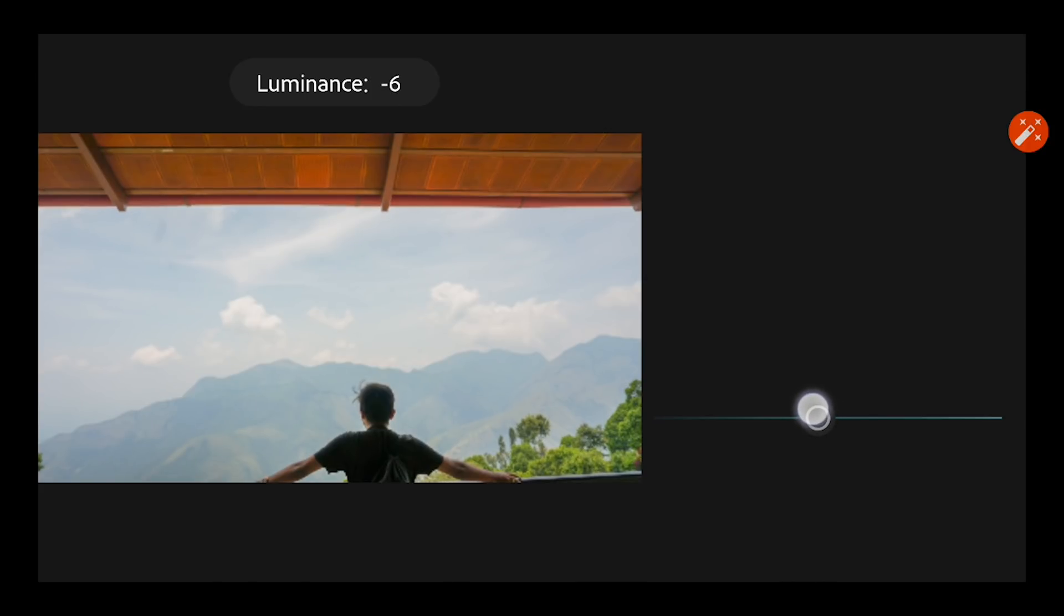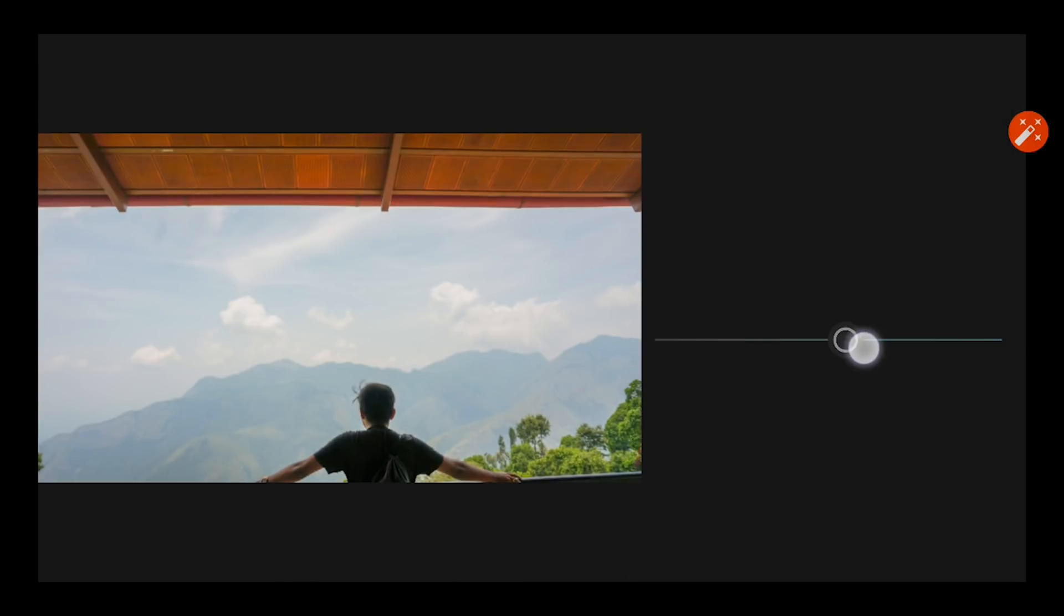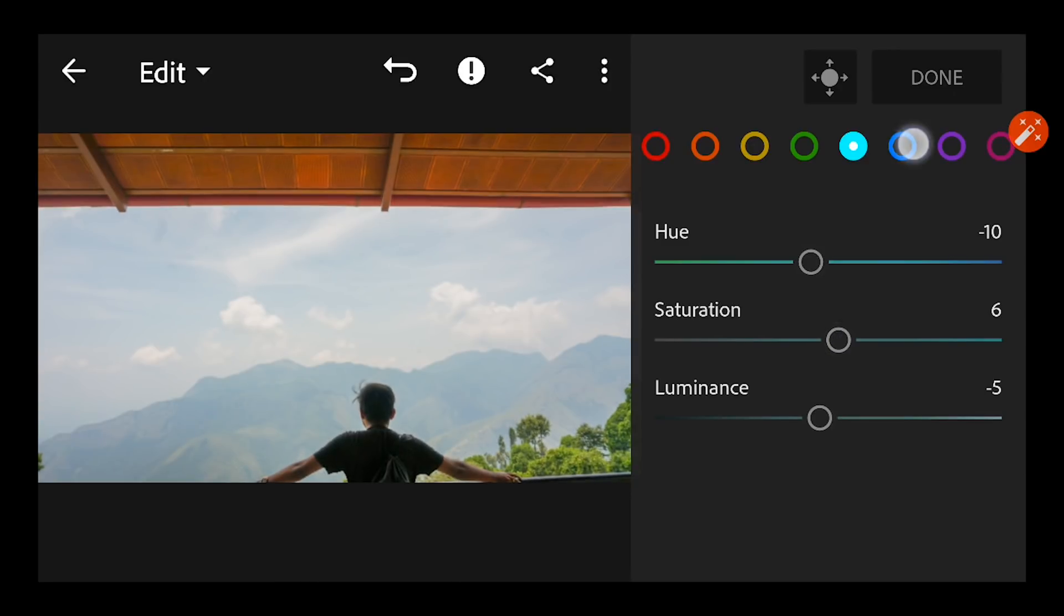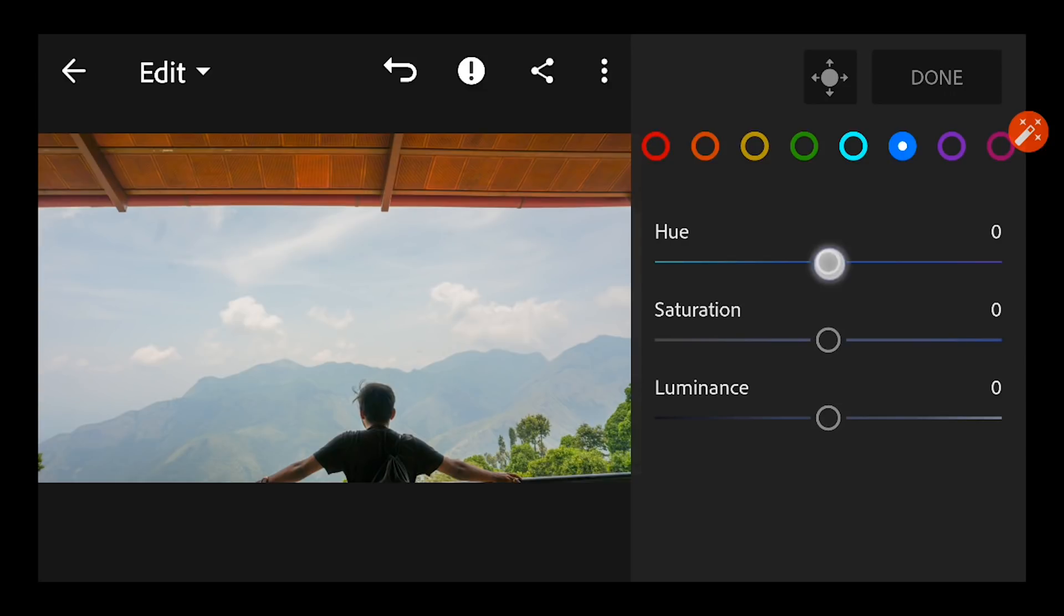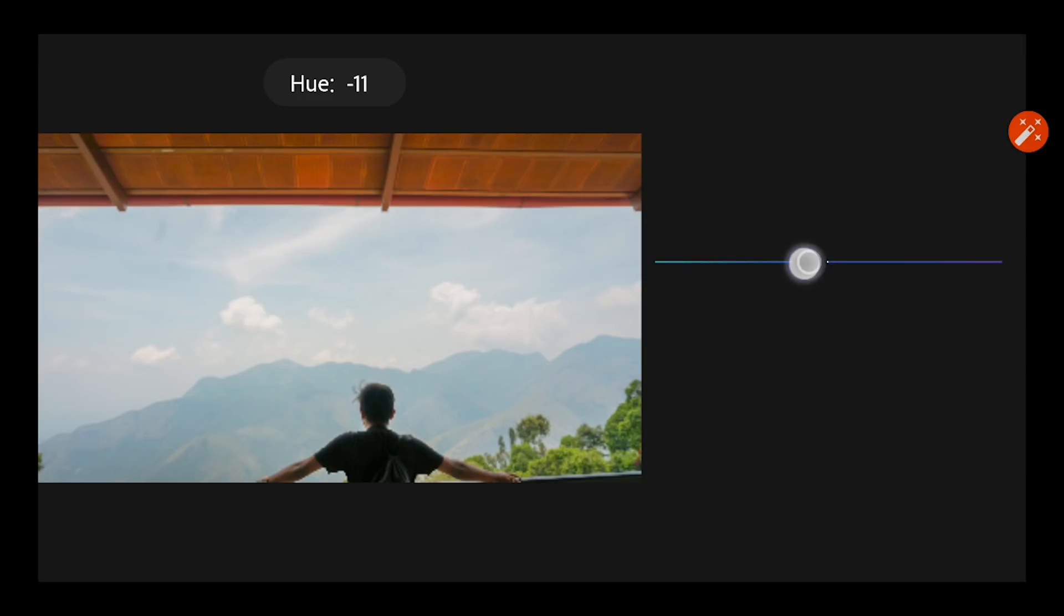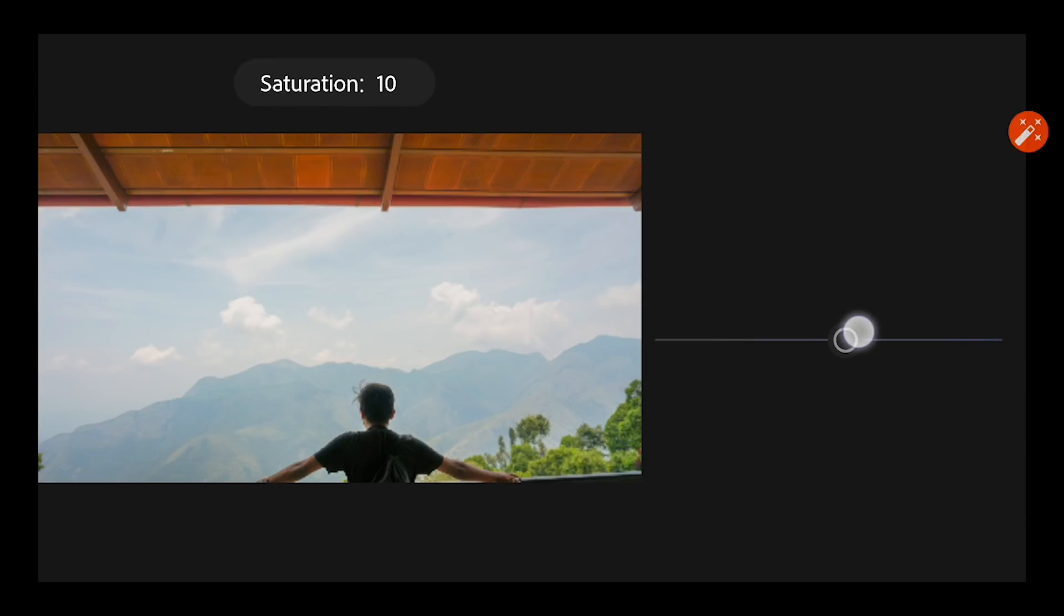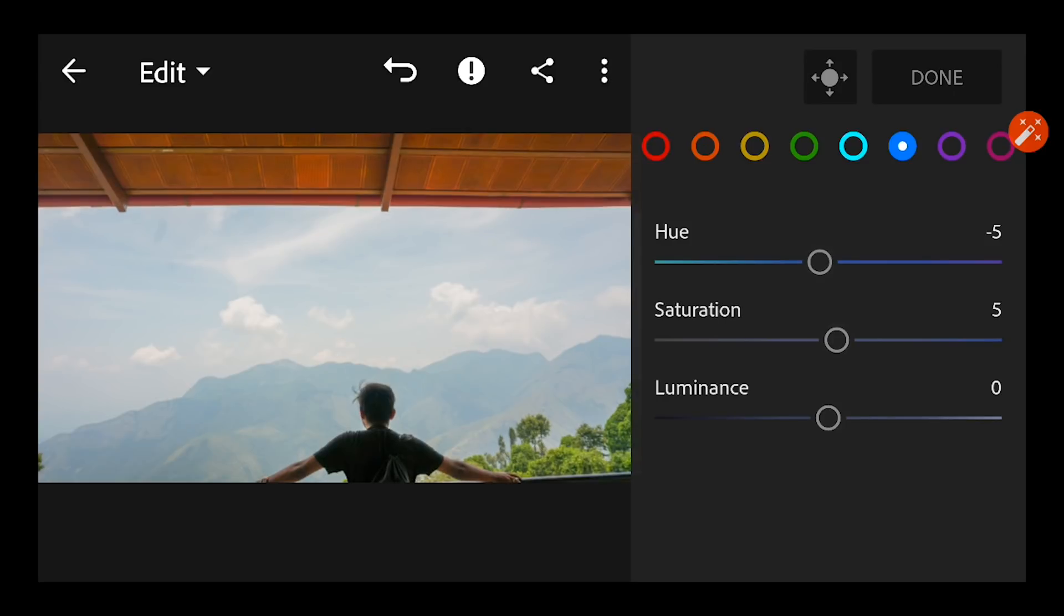And increase the saturation to plus 5. And again I'm going to the other blue and reducing the hue to minus 5 and increasing the saturation to plus 5, and again reducing the luminance to minus 5.